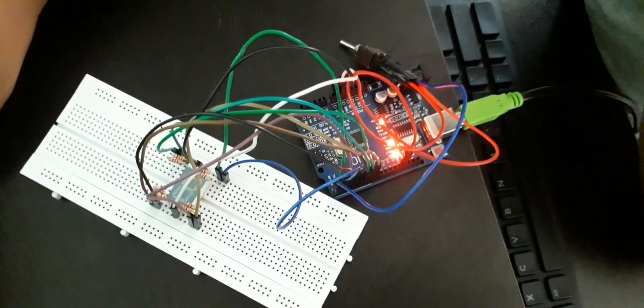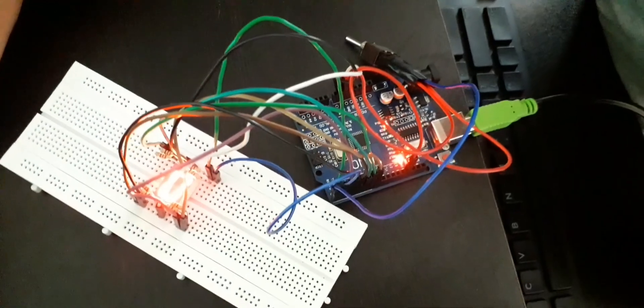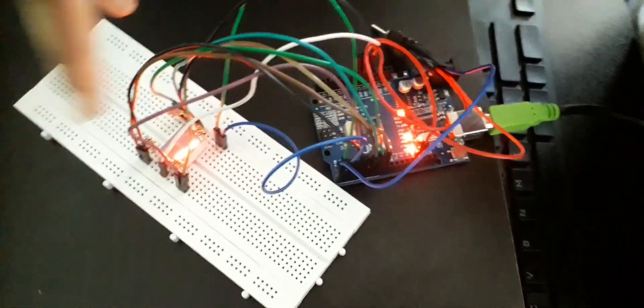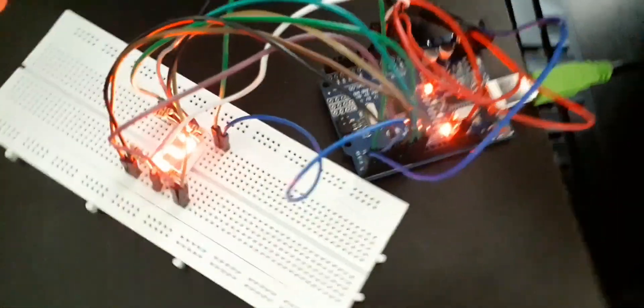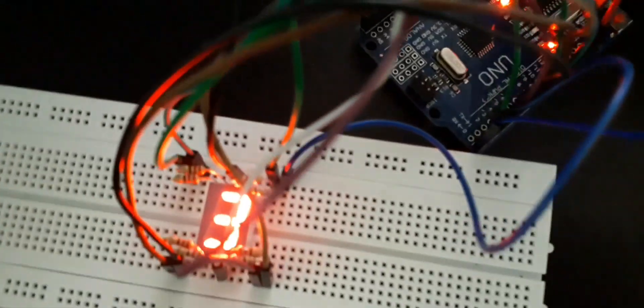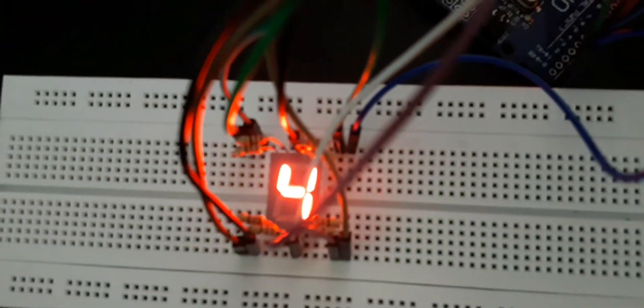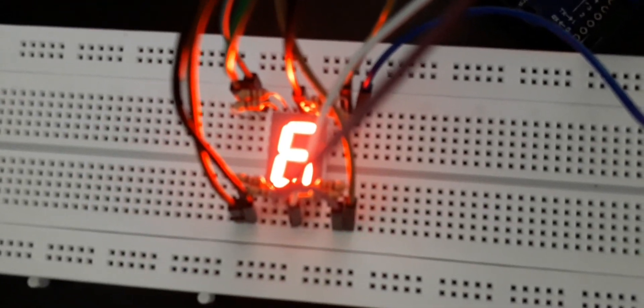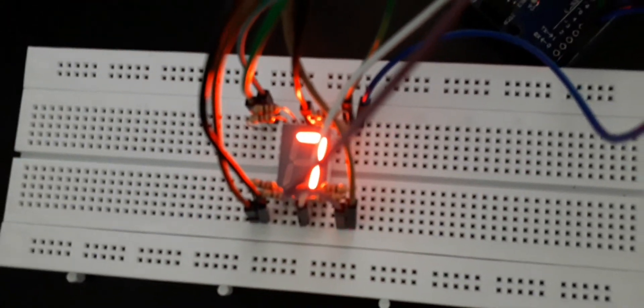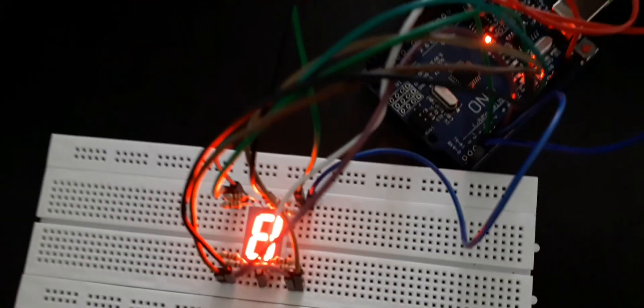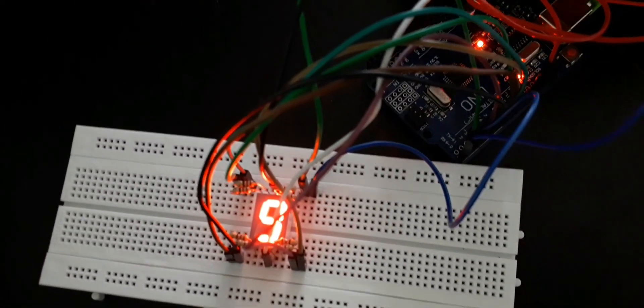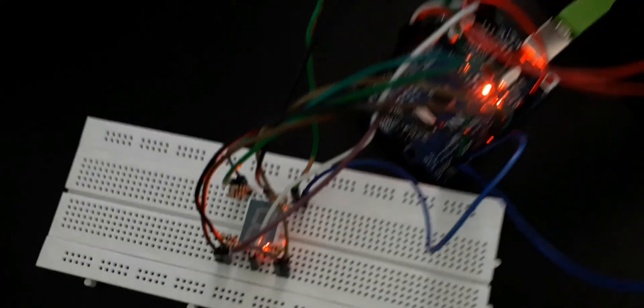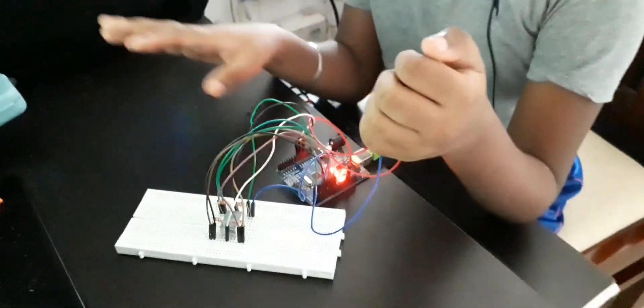So as you can see guys, it loops around like this, and it's quite a cool timer. Example: I want to stop it right now. Bam, it's done.